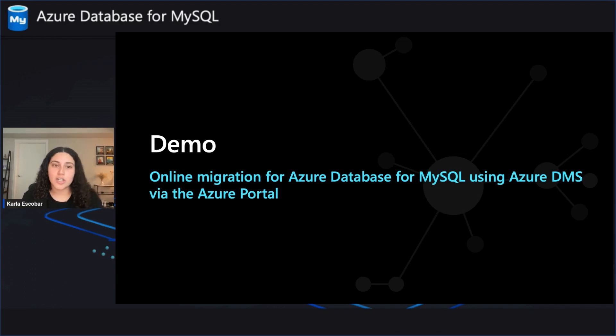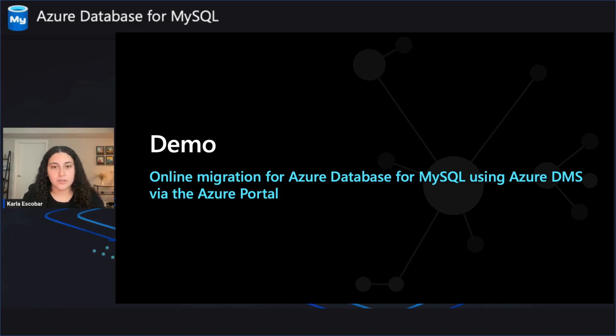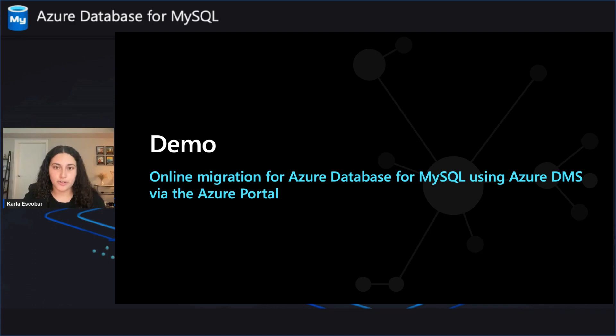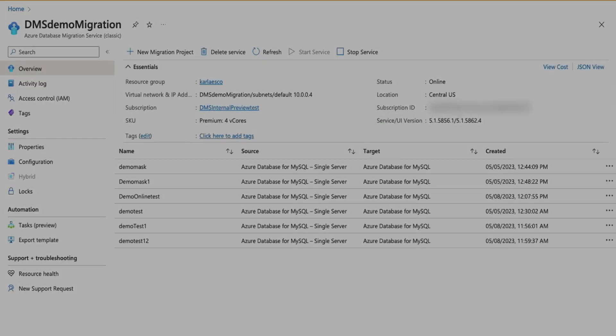Now let's jump over to a quick demo of online migration for Azure Database for MySQL using Azure DMS via the Azure portal. In this demo, we will be using the supported source server type of Azure Database for MySQL single server to migrate to an Azure Database for MySQL flexible server.